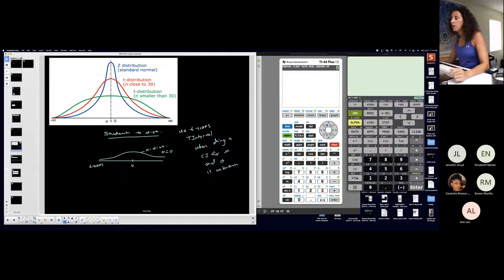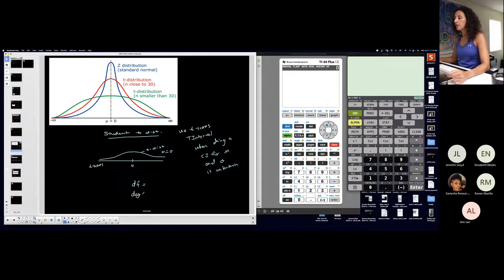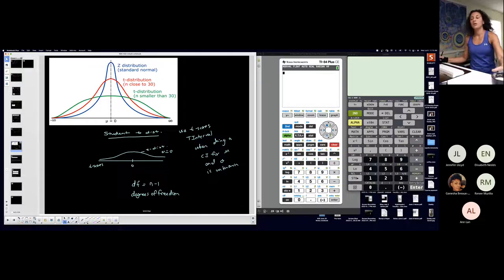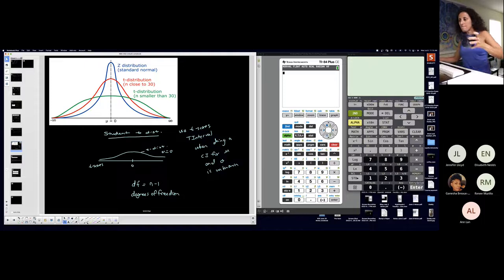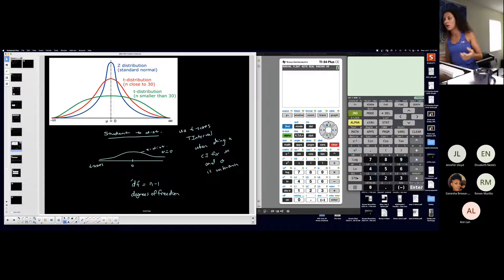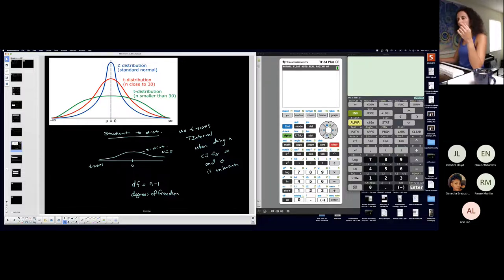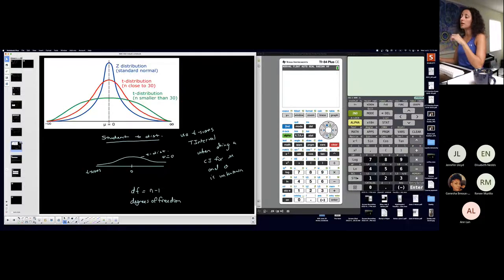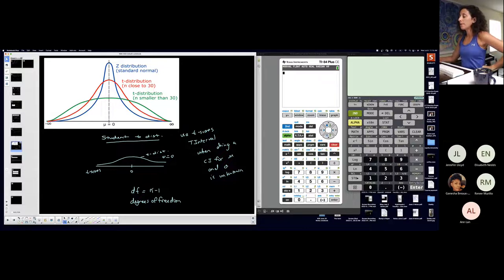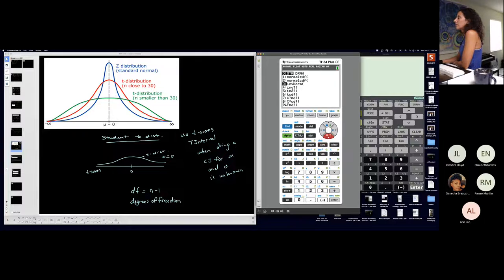When you're on a student t-distribution, because it varies depending on sample size, there's something called degrees of freedom that we need to talk about. Degrees of freedom are found by n minus one. You're still talking about a symmetric bell-shaped curve. We'll get more into this with hypothesis testing. To find critical t-scores, it's similar to inverse norm — it's just inverse t, which is right under inverse norm in the calculator.